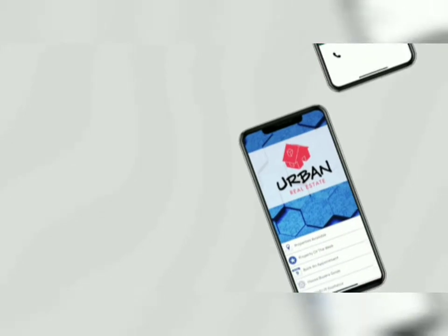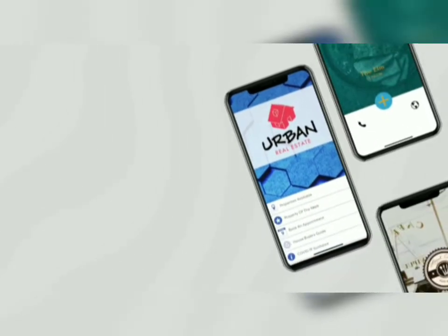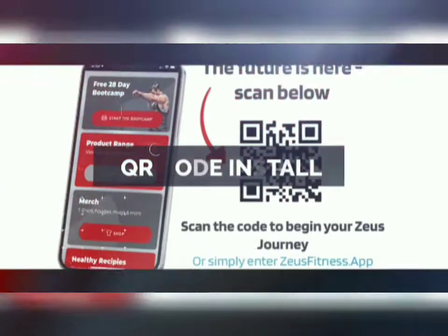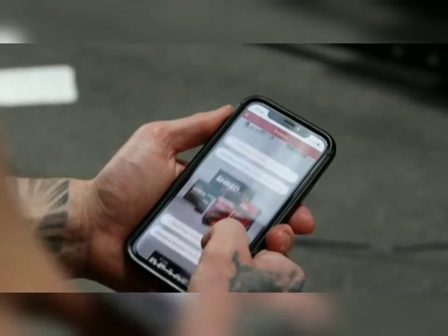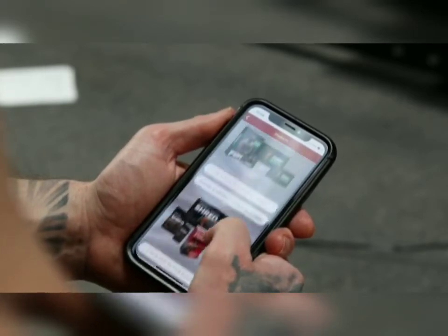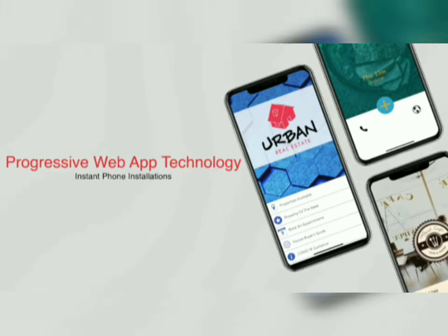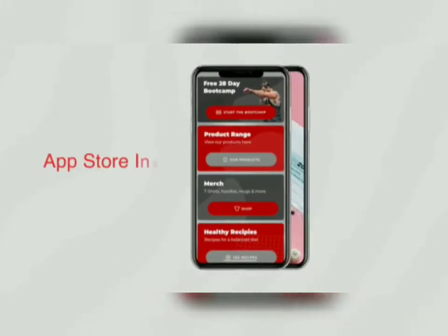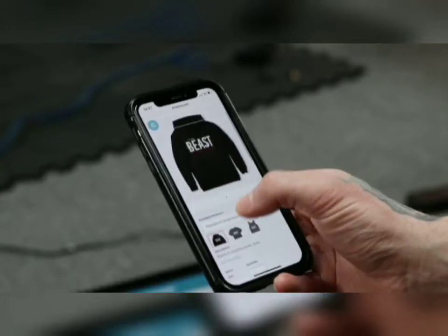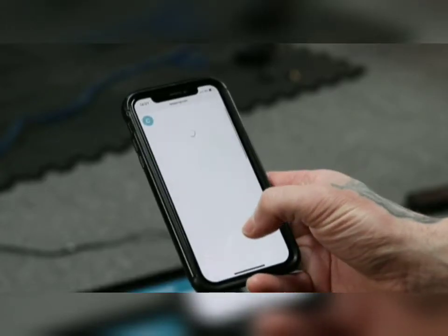But it gets better. With our new instant mobile app technology, there's no need for the app stores. You can set up a simple QR code, and boom, your app instantly loads on a user's phone by harnessing the Zappable power of progressive web app technology. And yes, we still offer Apple and Android submission if you desire.